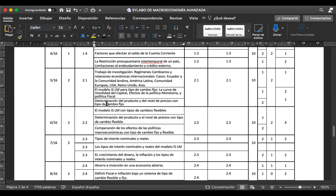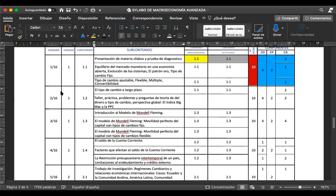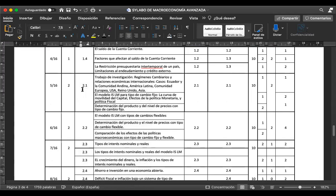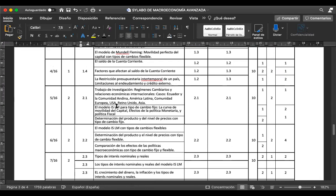Una vez que definan los grupos con los que van a trabajar, recuerden que con ese grupo van a trabajar durante todo el semestre, tanto el primer parcial como el segundo parcial. Vayan pensando en qué tema van a trabajar. Tienen prácticamente cinco semanas para trabajar. Ya para este punto, ya tienen las herramientas suficientes para que empiecen a trabajar el trabajo de investigación.